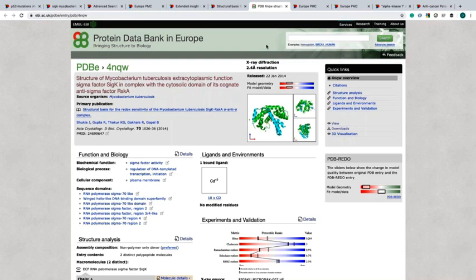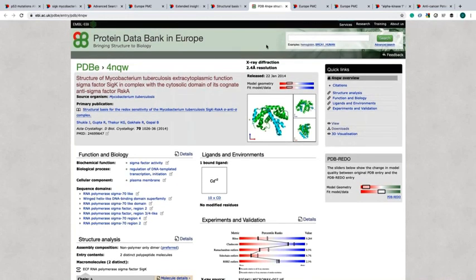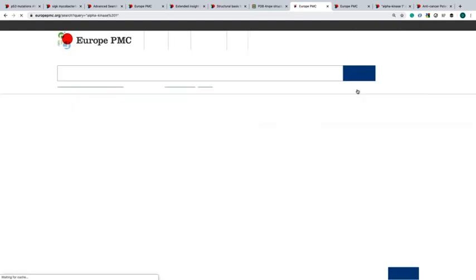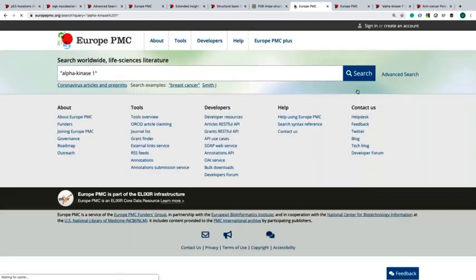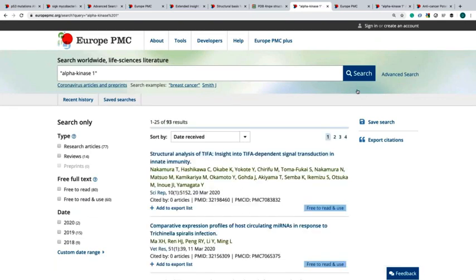Now we will explore the external links drop down menu to find relevant data. Let's do a new search: alpha kinase 1. This will return 93 results. I want to find articles that have been created by Reactome to check the signaling pathway of this alpha kinase 1 protein.